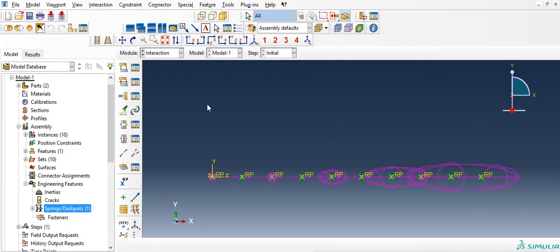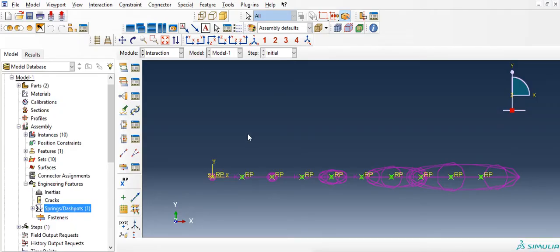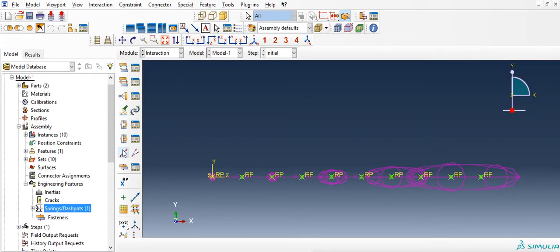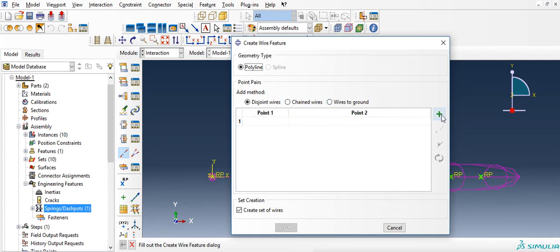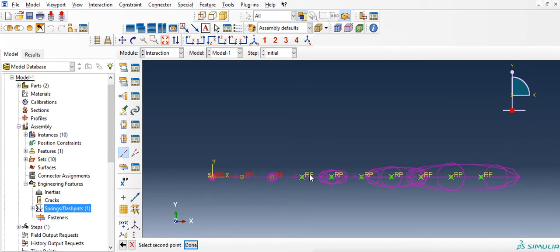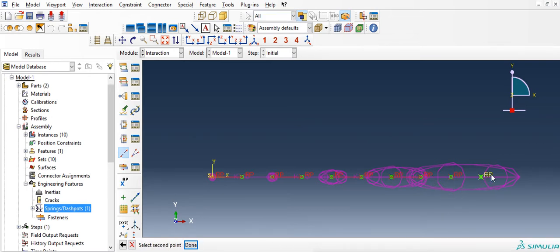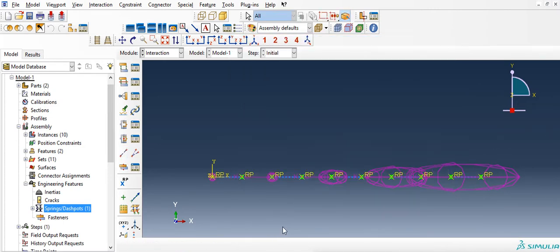The next step would be to create the nonlinear stiffness of the internal attachment, that stiffness. So for that we will have to first create a wire and then assign nonlinear properties to the wire. Create a wire, add points: one, two, three, four, five. And it has to create a set of wires. OK.